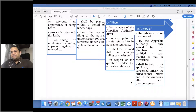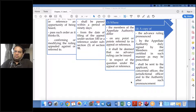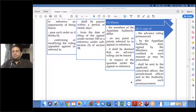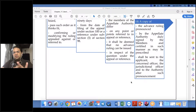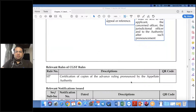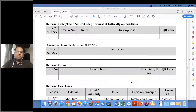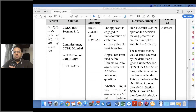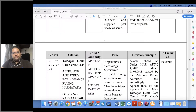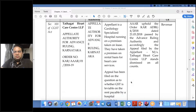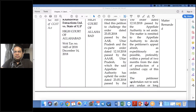A copy of the Advance Ruling pronounced by the Appellate Authority, duly signed by the members and certified in the prescribed manner, shall be sent to the applicant, the concerned officer, the jurisdictional officer, and to the Authority after such pronouncement.